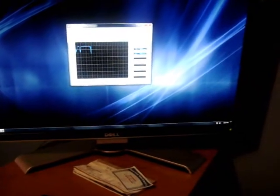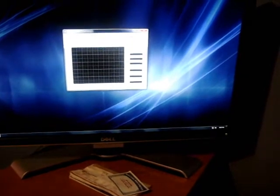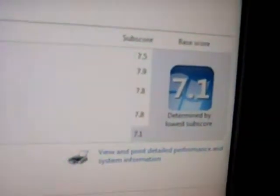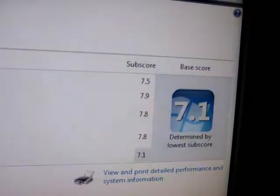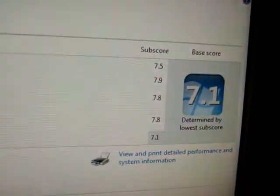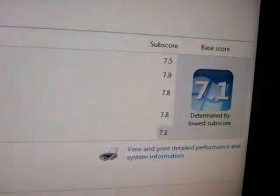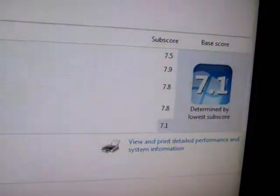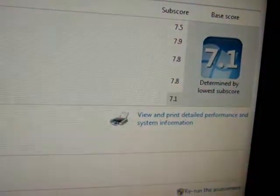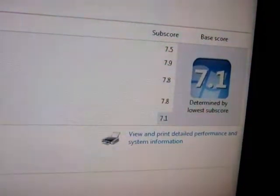Now, I'm going to show you my Windows 7 index score. It is a 7.1. Now, my Velociraptor 300GB used to get a 5.9 for primary hard disk. And now we get to 7.1.